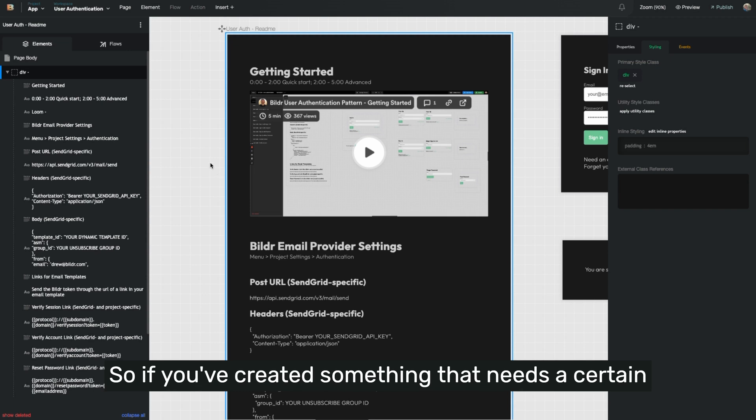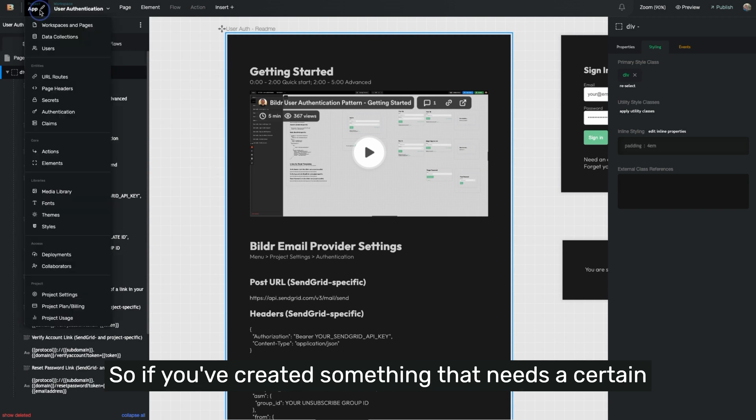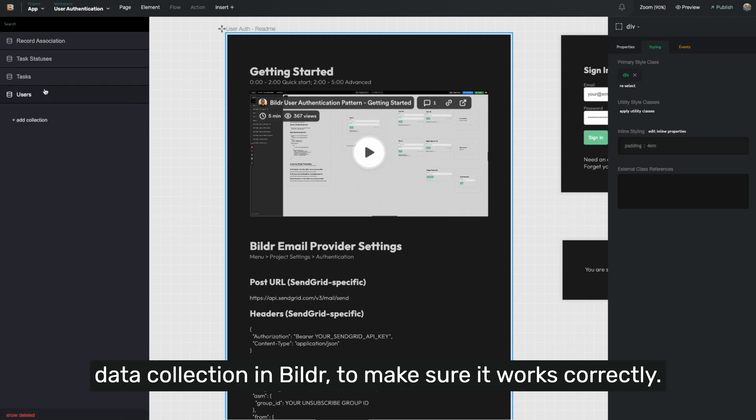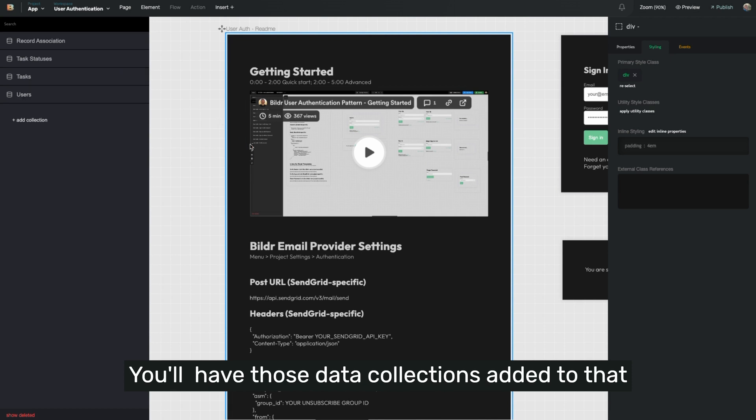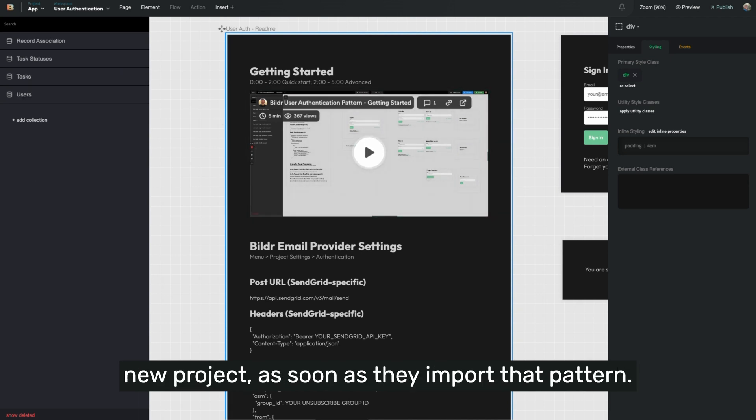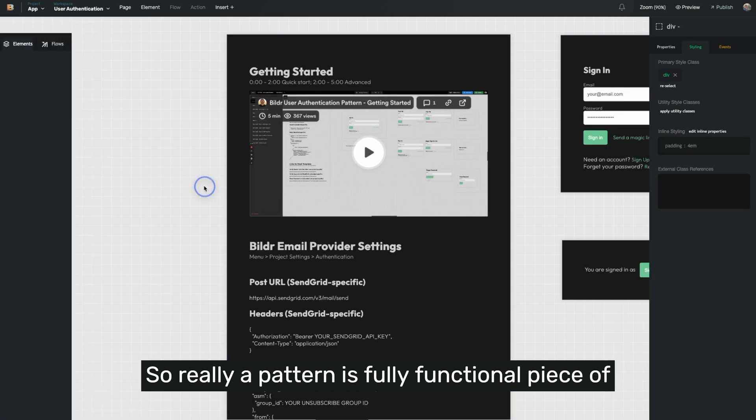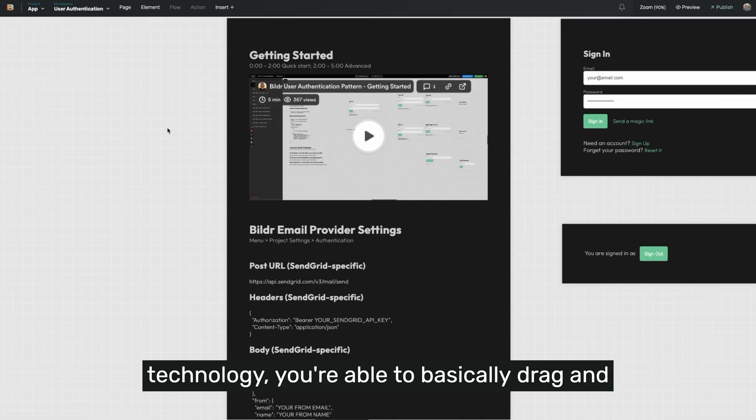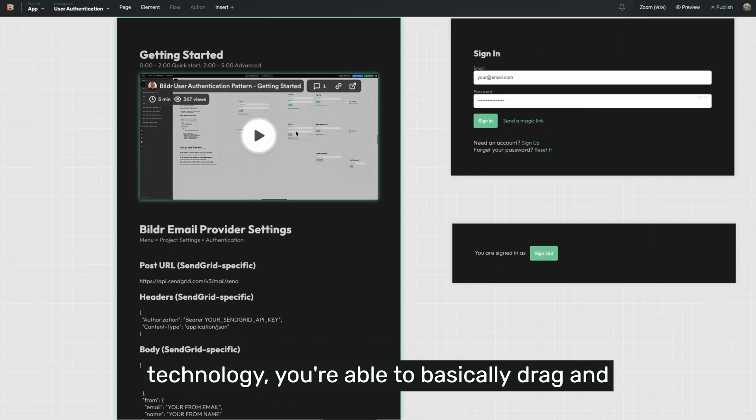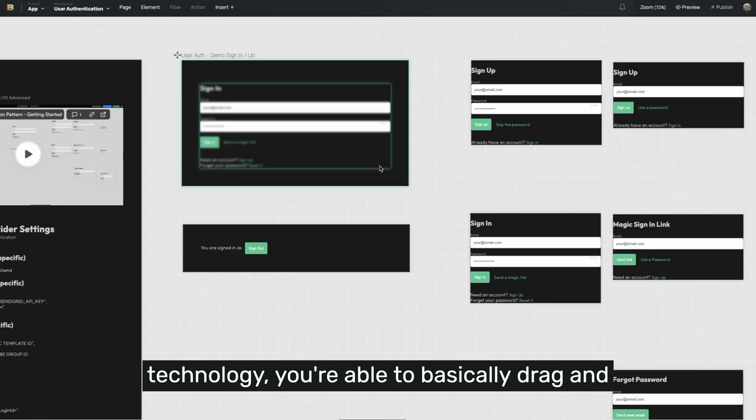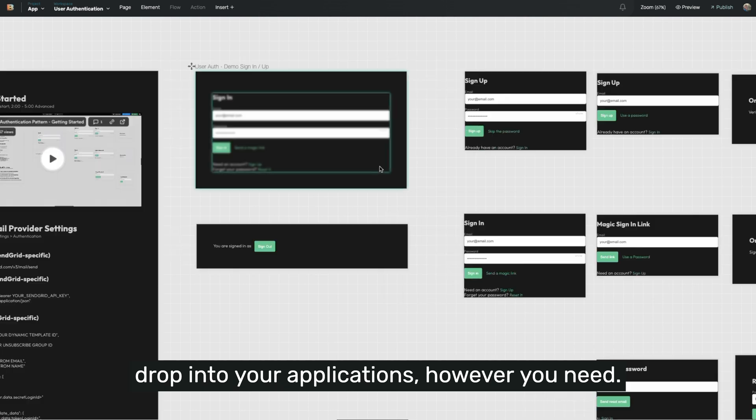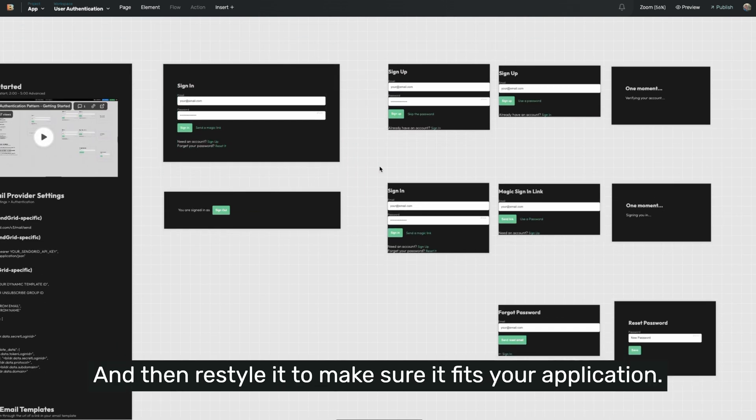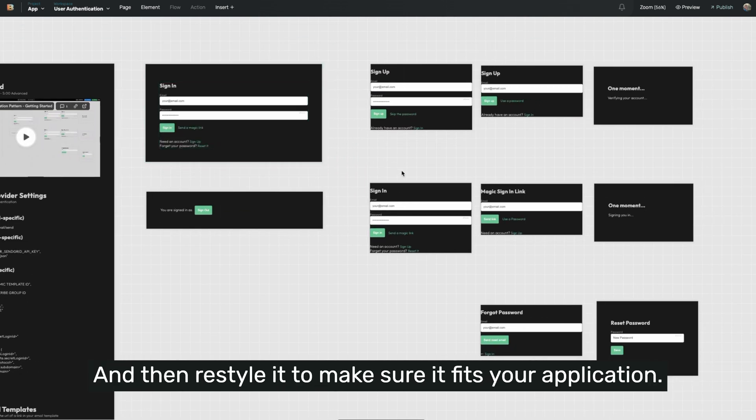Your patterns even include the data collections that power it. So if you've created something that needs a certain data collection in Builder to make sure it works correctly, you'll have those data collections added to that new project as soon as they import that pattern. So really a pattern is this fully functional piece of technology. You're able to basically drag and drop into your applications, however you need, and then restyle it to make sure it fits your application.